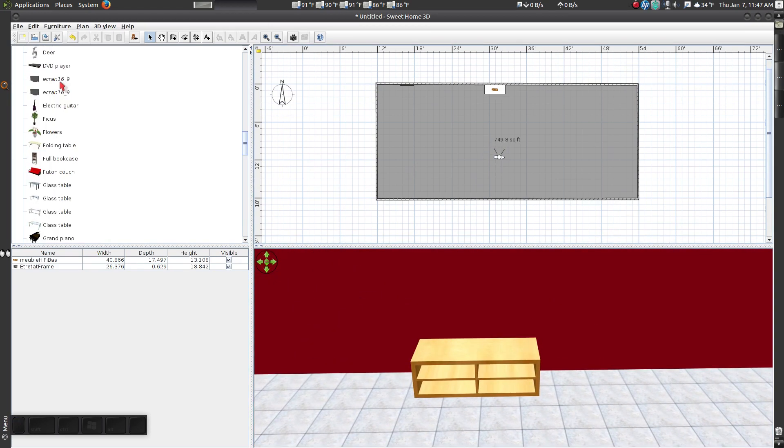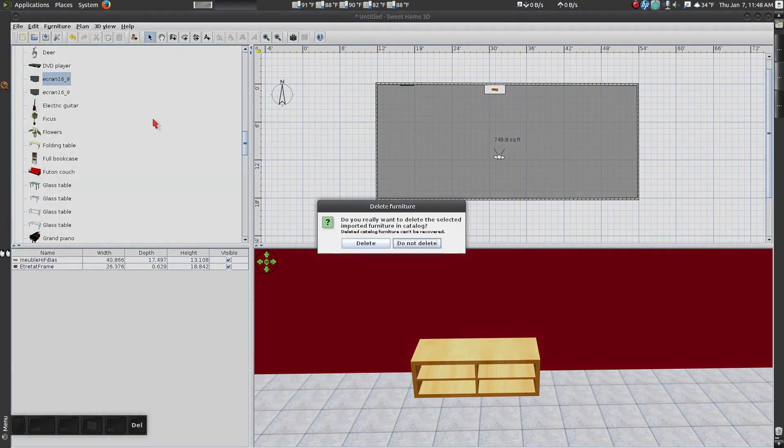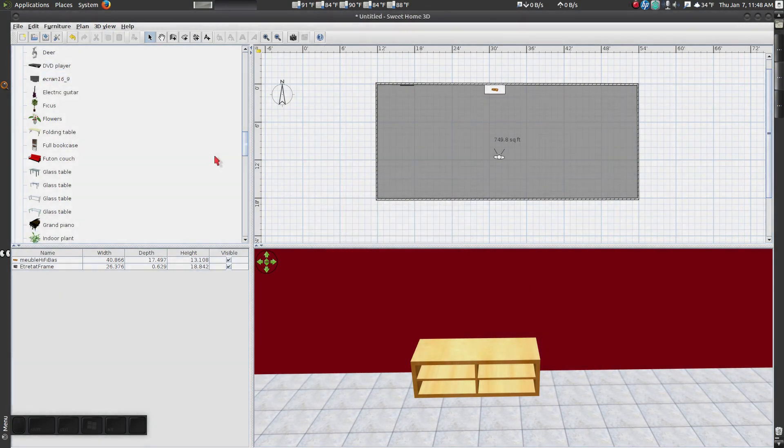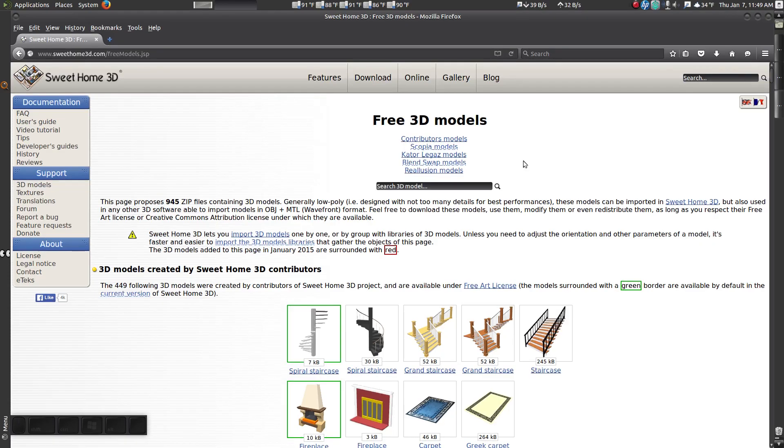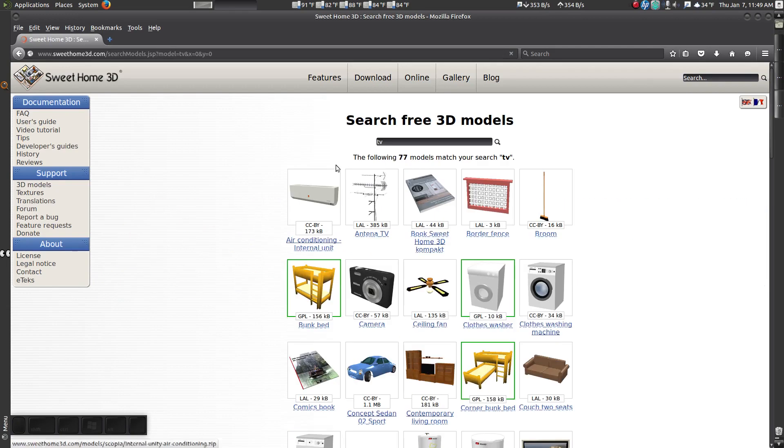To delete an item you imported, select it in the library and hit Delete on your keyboard. Confirm. Now, search for a different television.